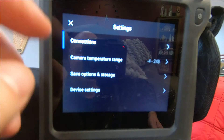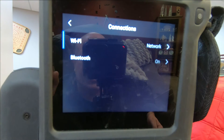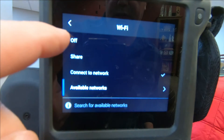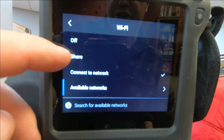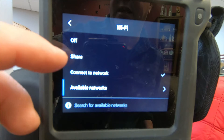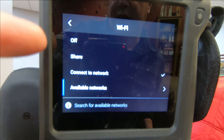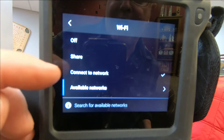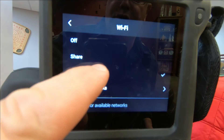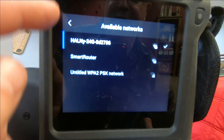You go into your settings and most of the time there is a connections option. When you choose the connections option, it can be either off, share, or connect to a network. If you are doing share, that is for connecting to Apple devices — Apple iPhones, Apple iPads. But if you are connecting to Android, you have to connect through a network, so you choose connect to network and then go to available networks.